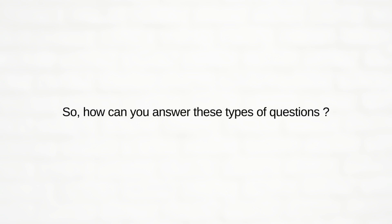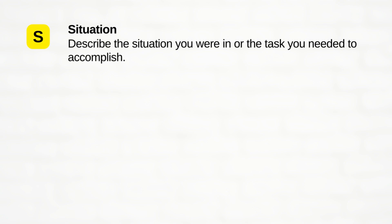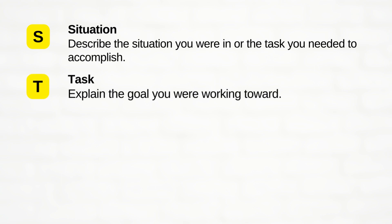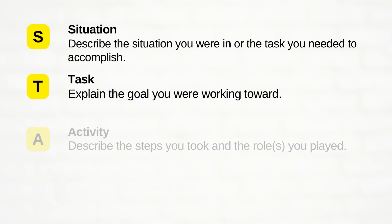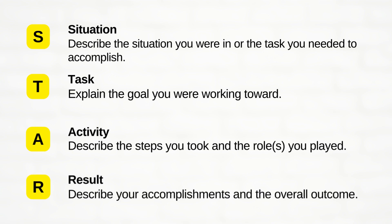How can you answer these type of questions? Using the STAR approach can help you. Situation: describe the situation you were in or the task you needed to accomplish. Task: explain the goal you were working toward. Activity: describe the steps you took and the roles you played. Result: describe your accomplishment and the overall outcome.